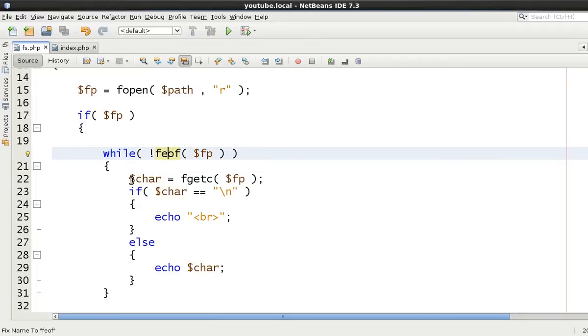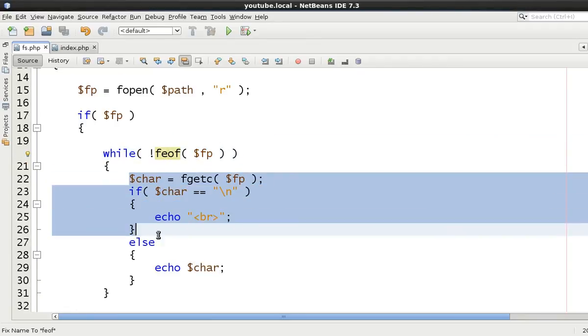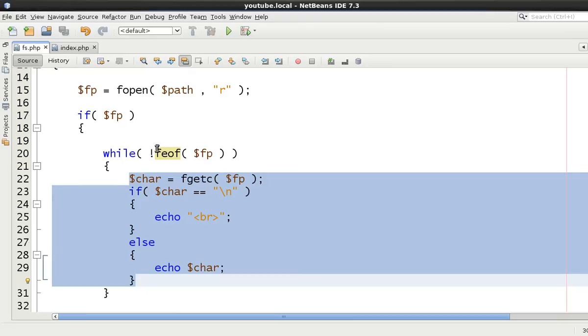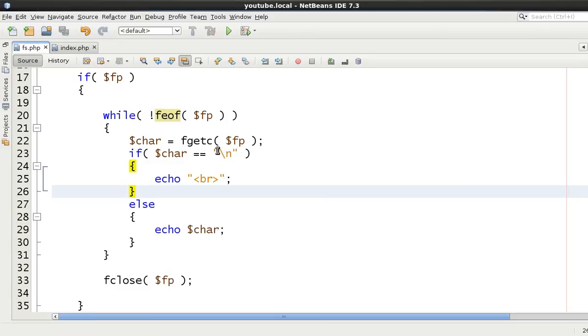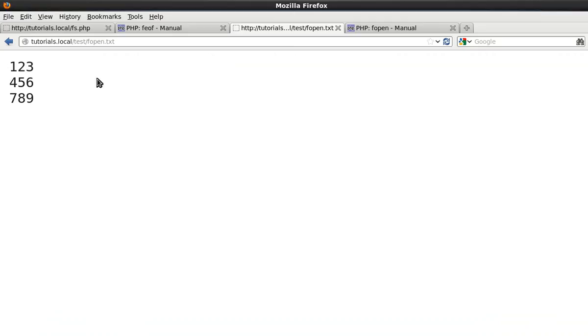But essentially, if you are reading from a file whatever you're executing, you want to loop and loop and loop until you find the end of file. So now that we've done this, we'll just save it.